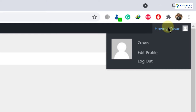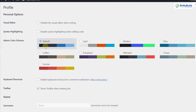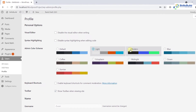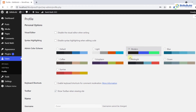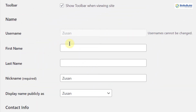For that, just go to your username, which is right here, and then click on Edit Profile. These are different things you can do. This is the color scheme — the default one — and you can go with any one of these options. I'm going with Midnight. After that, scroll down and here you can see it says username. You can write your first name and last name, and here is your nickname.